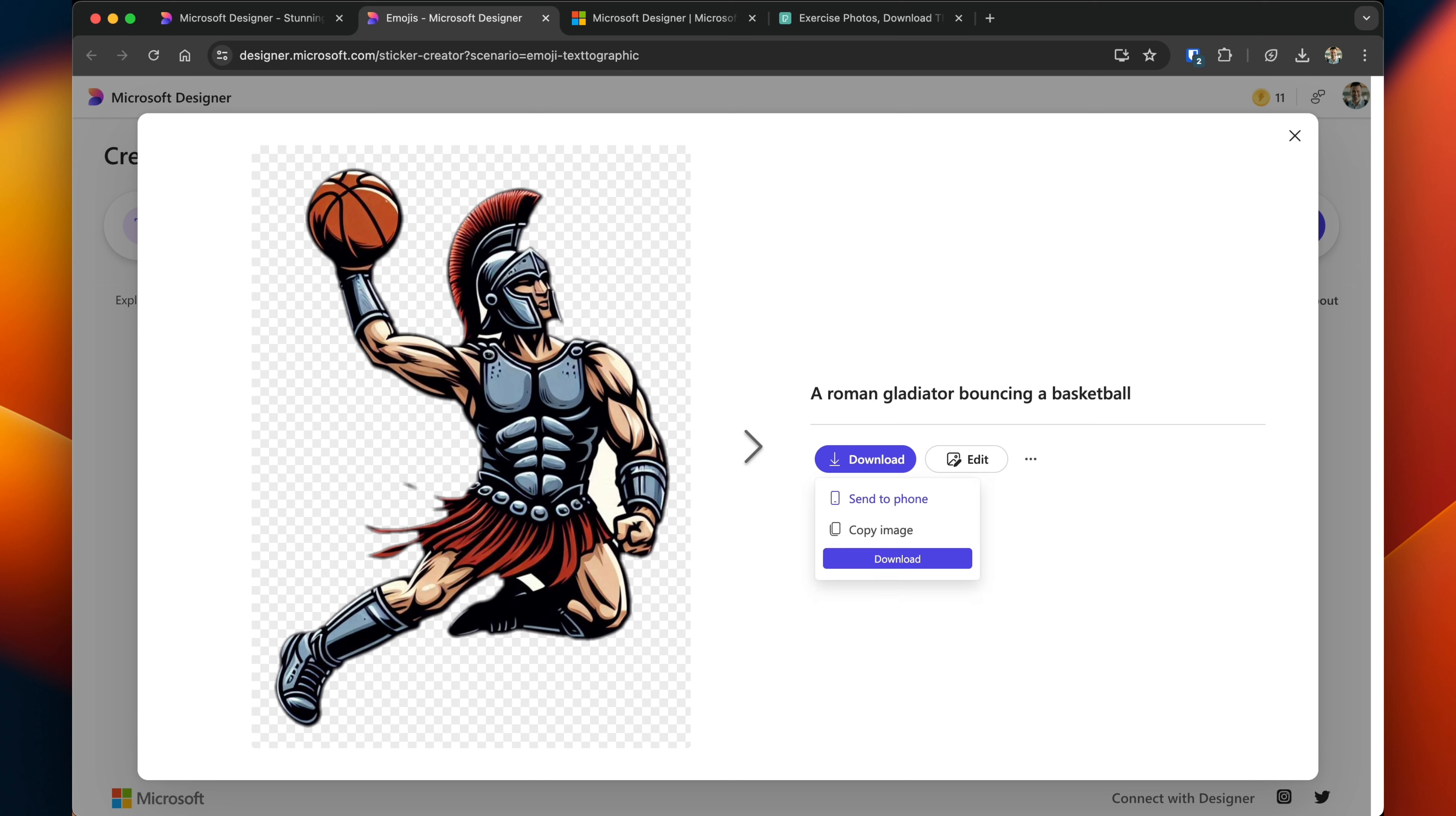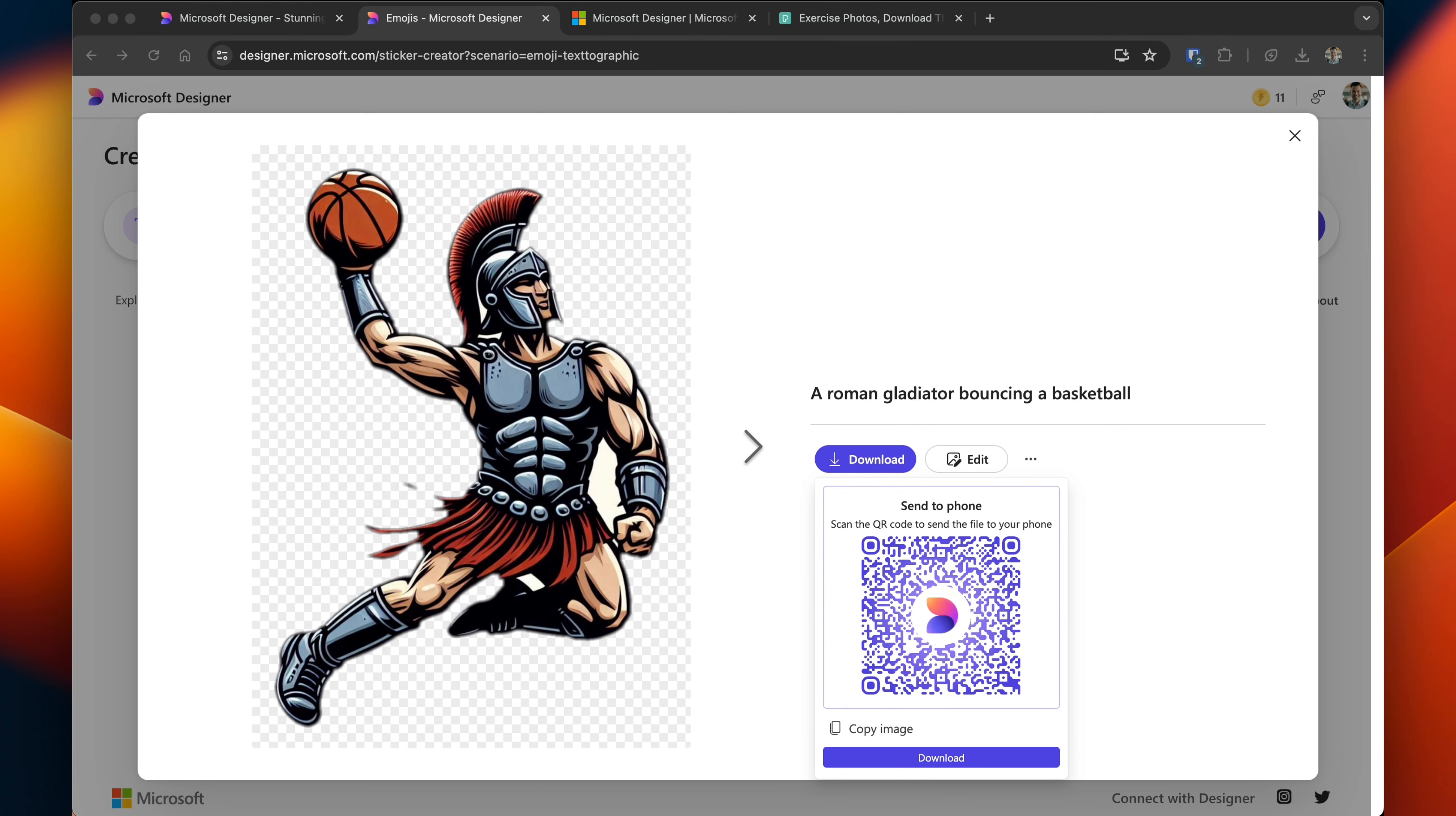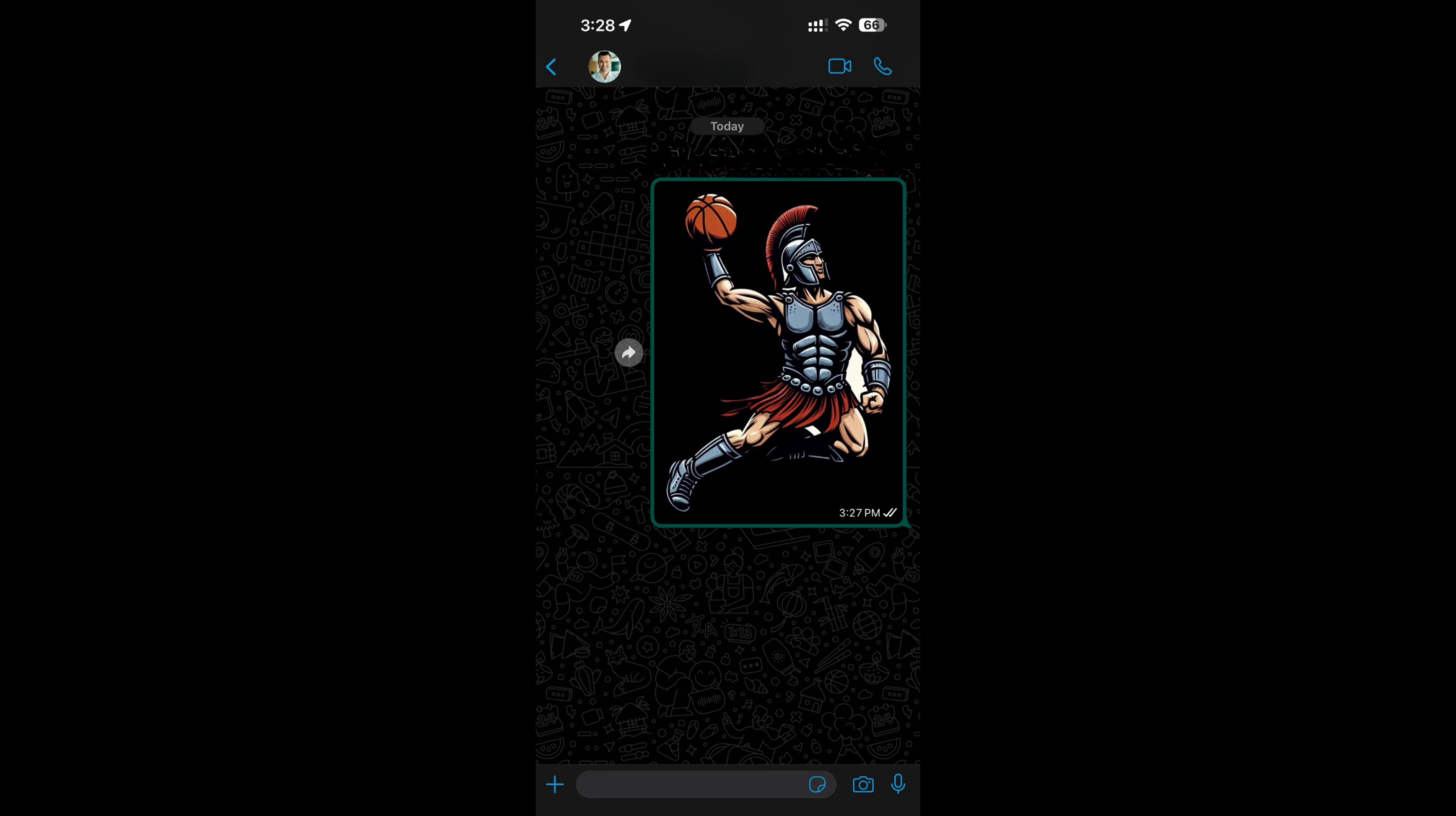So what's nice is you can download the image straight to your computer, but if you want to send it to your phone, you can send it to your phone. What you're asked to do is, you're asked to then scan a QR code. And by doing so, you're given the option to share or to download it. And then this is what it looks like once you send it to somebody.